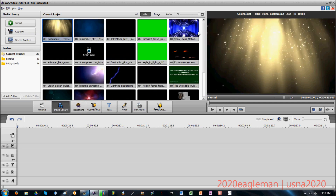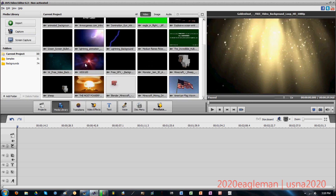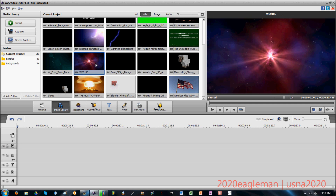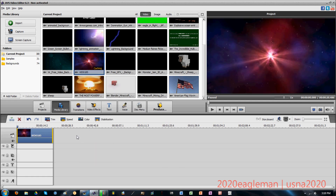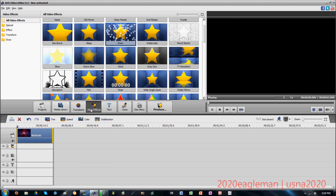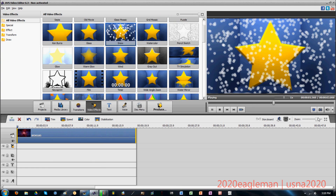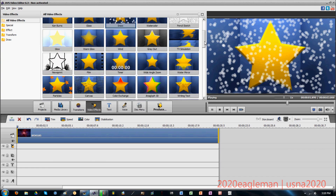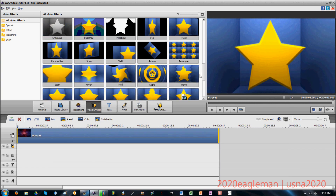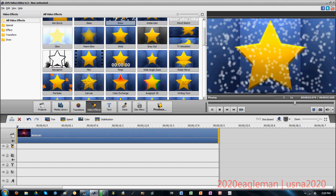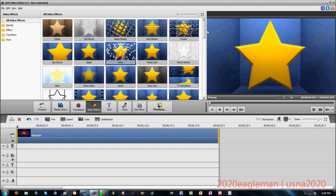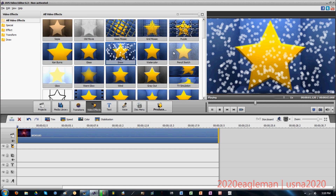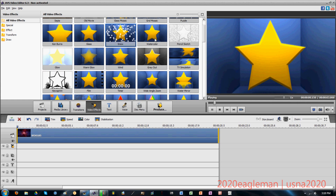Let's start off by importing a video — we're gonna use this one — and zoom in so we can see some detail. These are the video effects that you can choose from. There's not a lot to choose from, but it does a wide range of stuff.